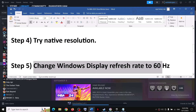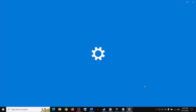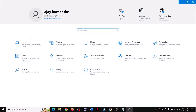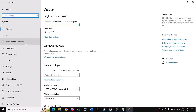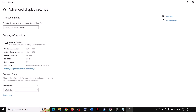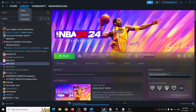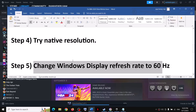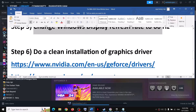The next step is to change the Windows display refresh rate to 60 hertz. Open Windows settings, go to system, scroll down, and click on advanced display settings. Select 60 hertz there, then launch the game and check.